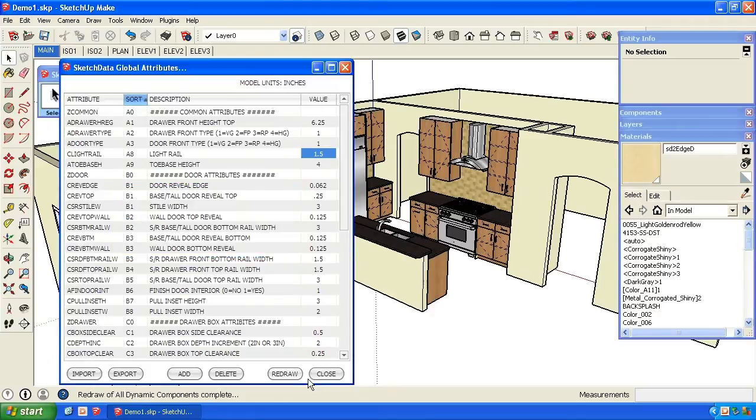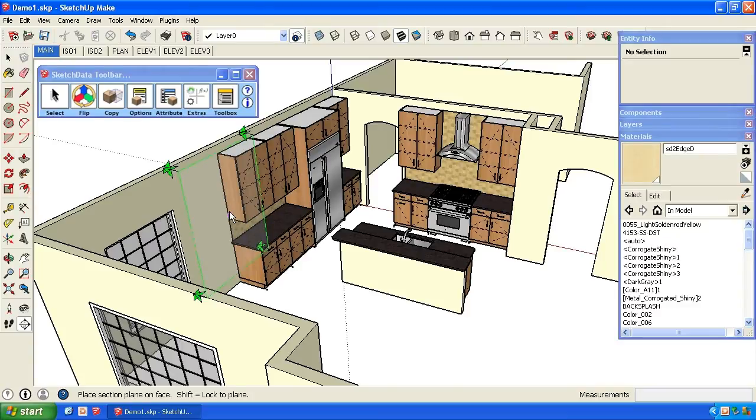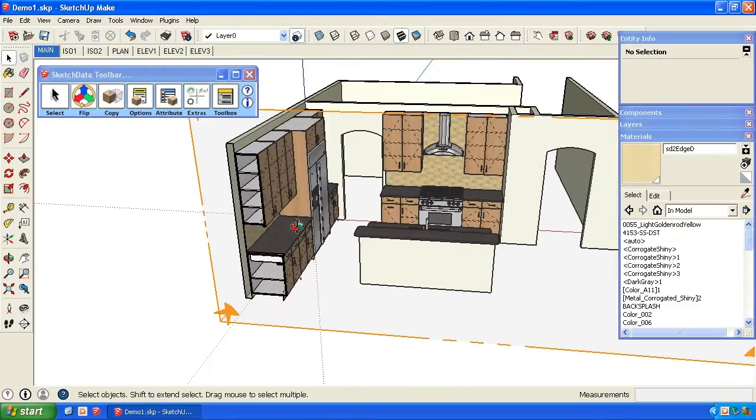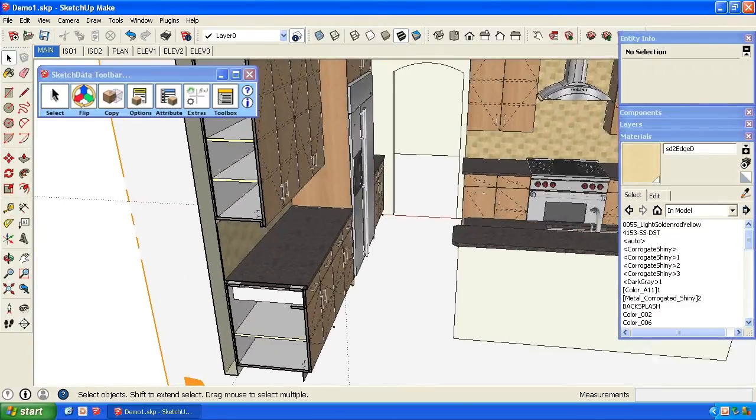If we do a quick section along this cabinet, we can see we have a light rail there.